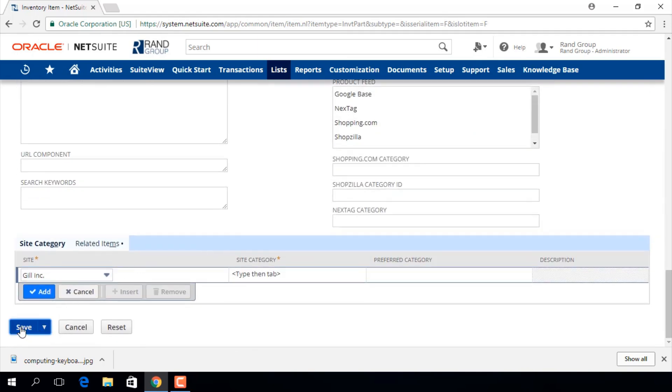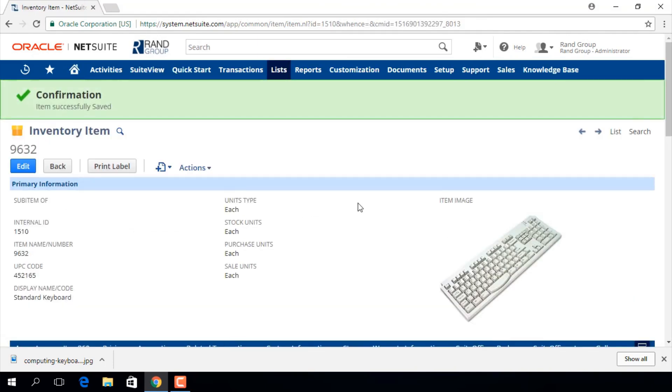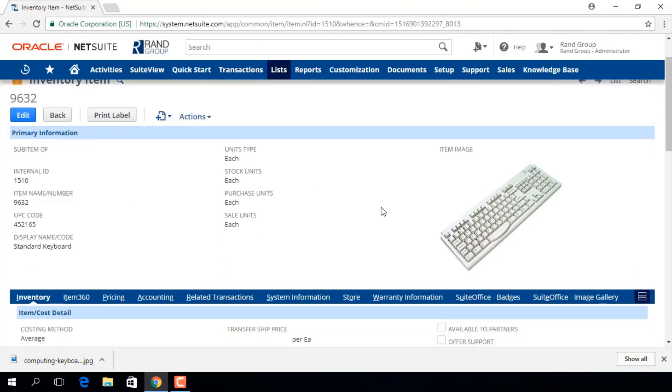We will click save and we have now created an inventory item record. Thank you for viewing this video provided by Rand Group. If you have any questions or would like more information on NetSuite feel free to contact us.